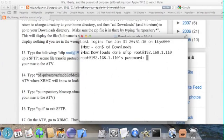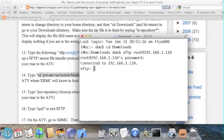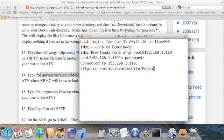And then the default password is Alpine, A-L-P-I-N-E. And then we want to cd space slash private slash var slash mobile slash media with a capital M.